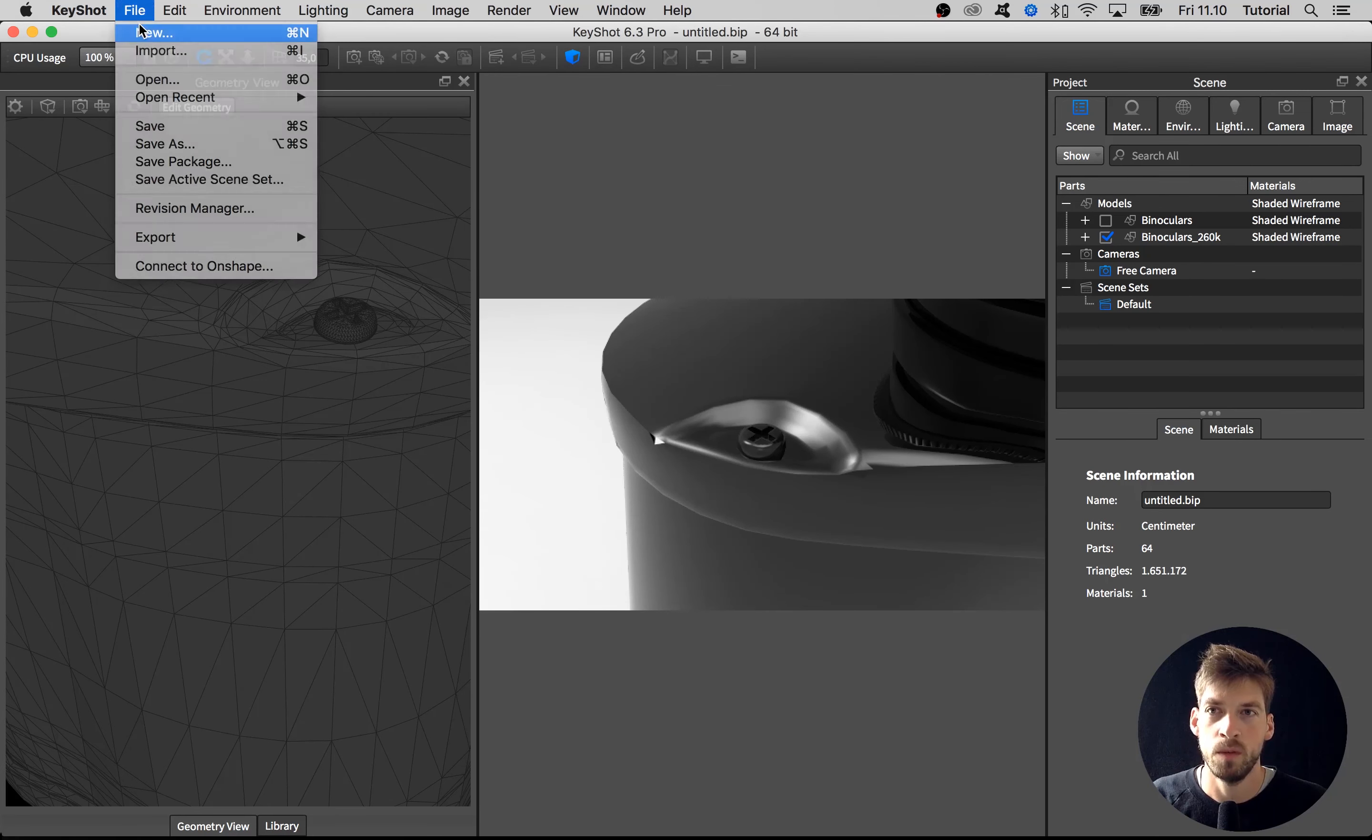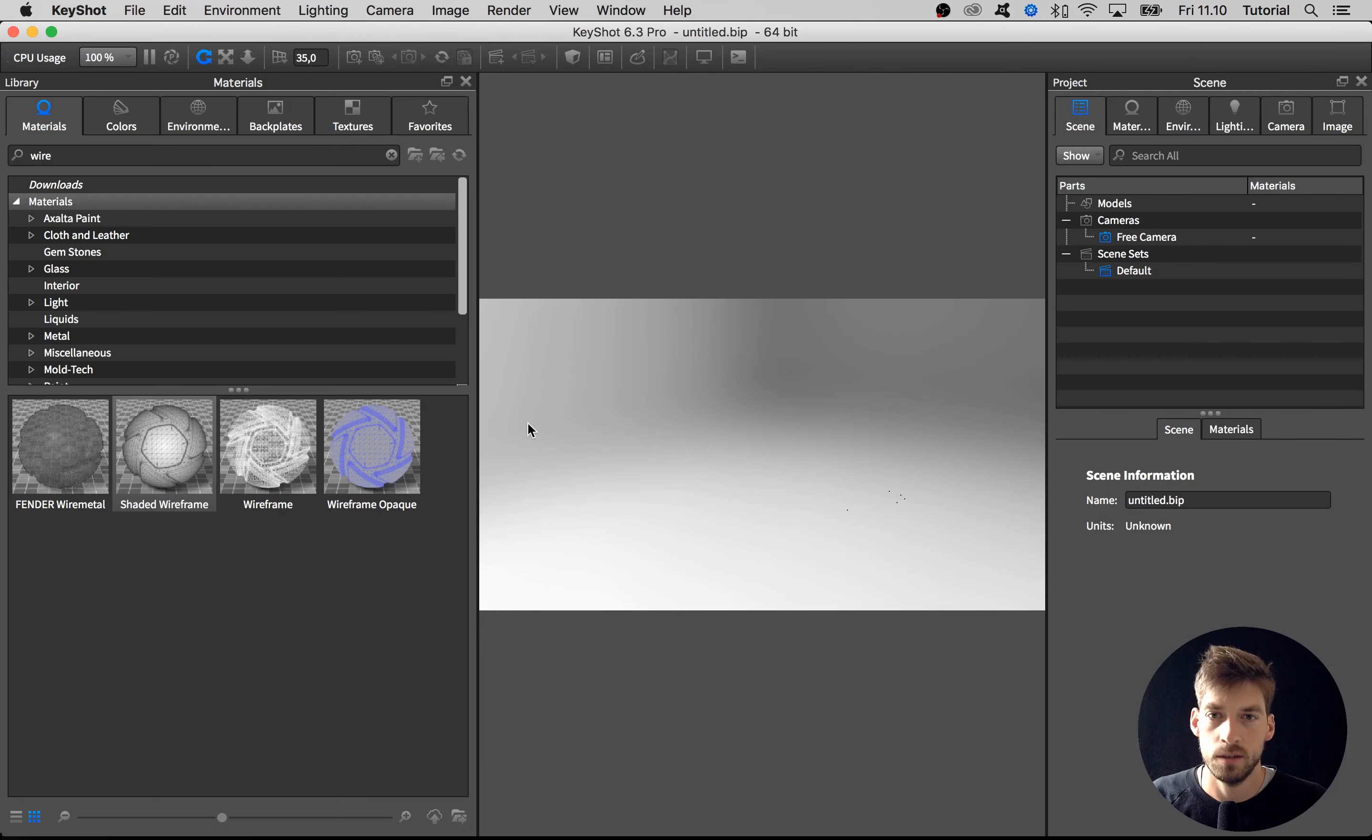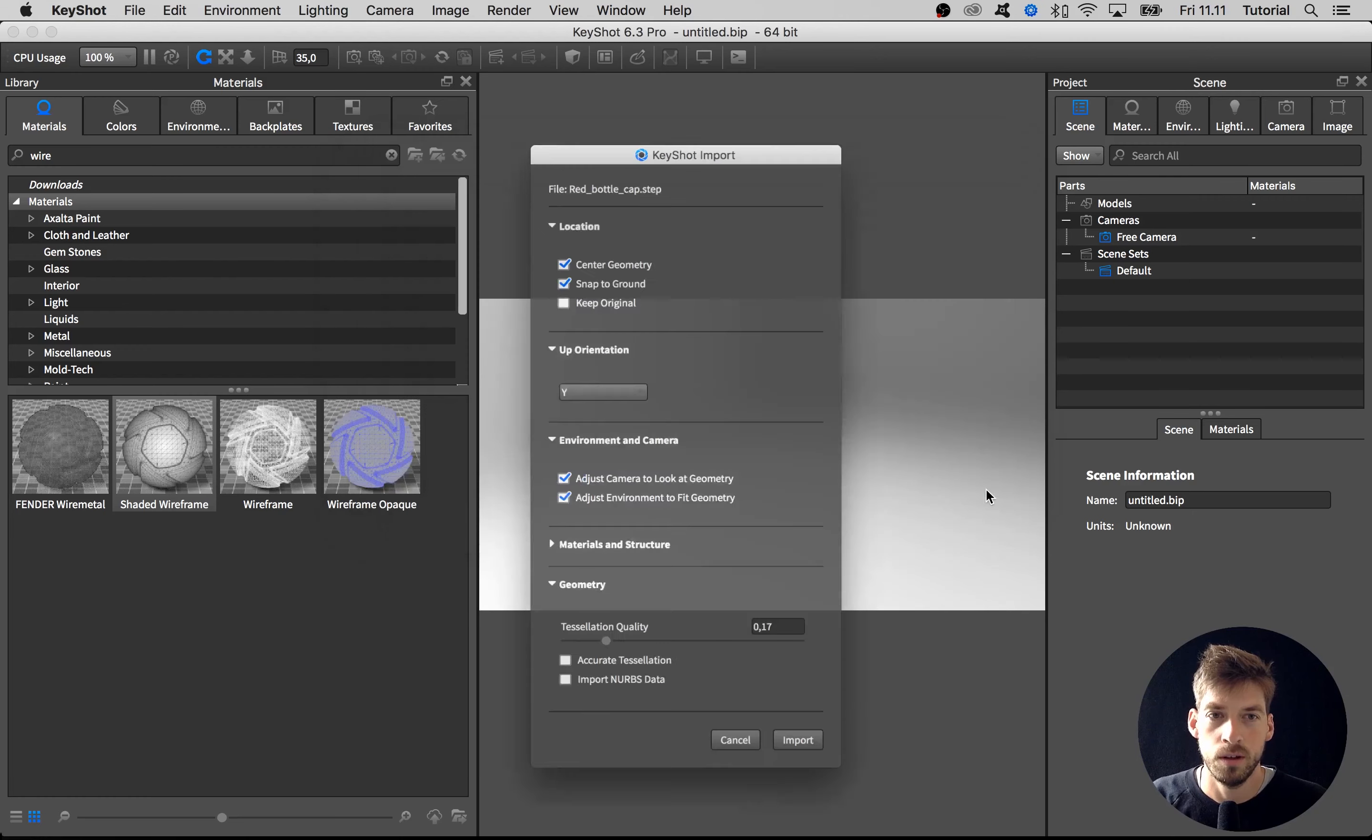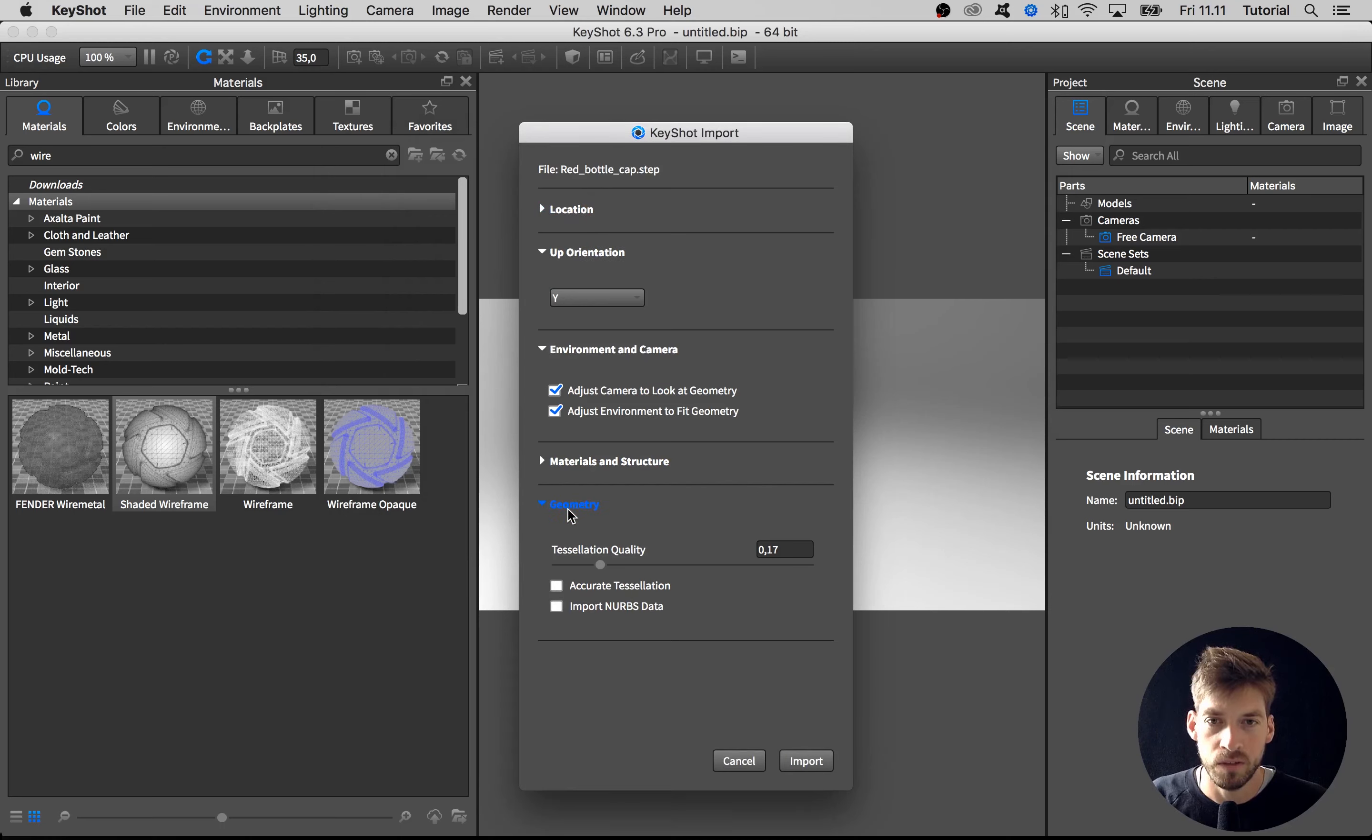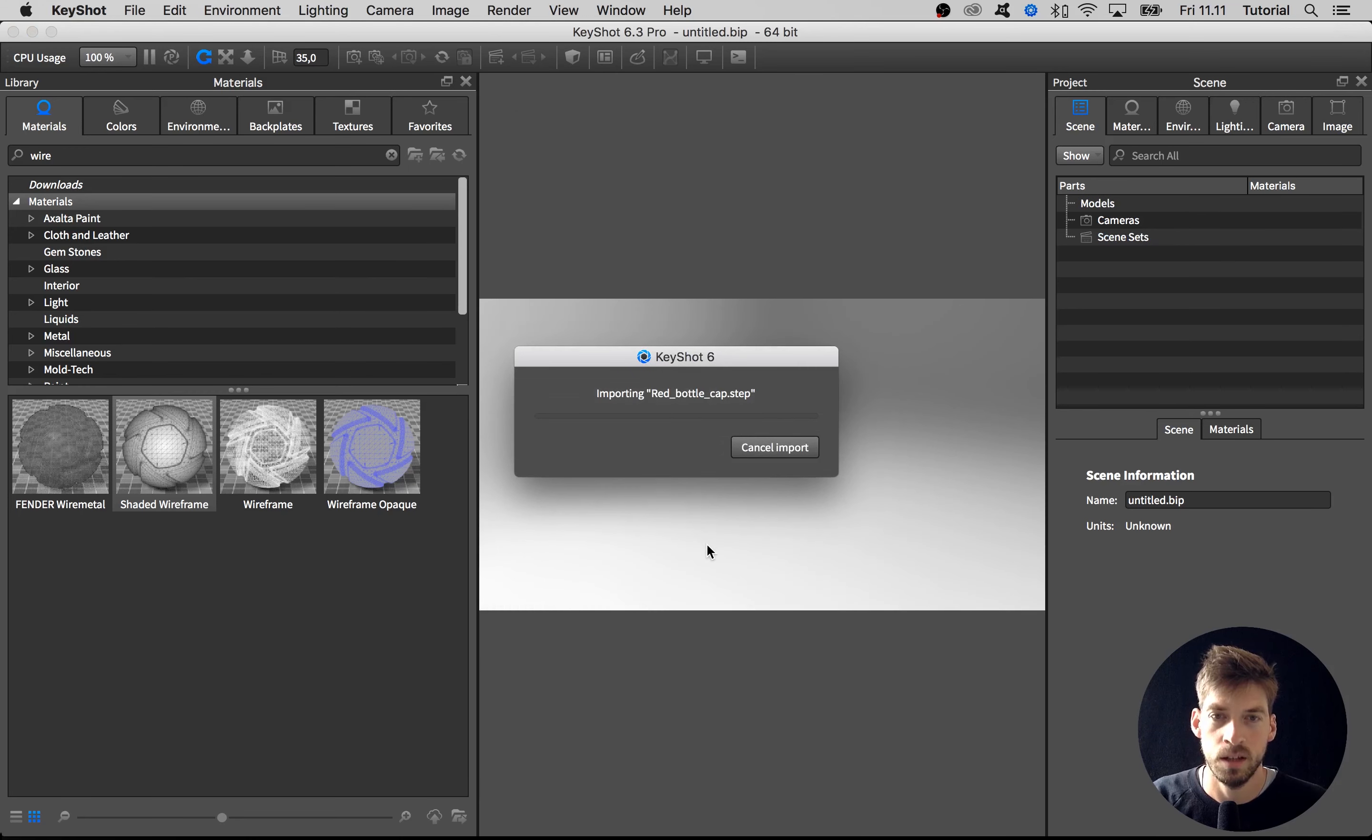Let me open up a new scene. For the sake of demonstration, I'm going to import this red bottle cap STEP file that we have in the misc folder. I hit open and a lot of the stuff is the same as the FBX import, but here in the bottom we have this Geometry tab where we can adjust the tessellation quality. Let's say I imported at 0.01 tessellation quality. Hit import.